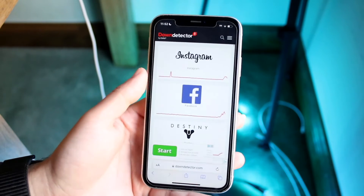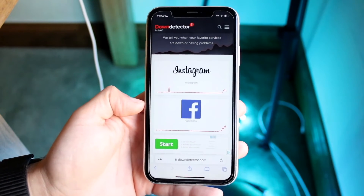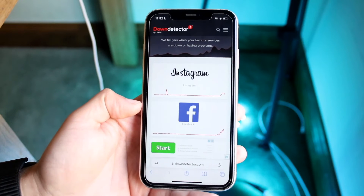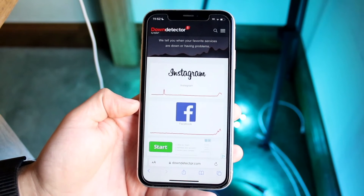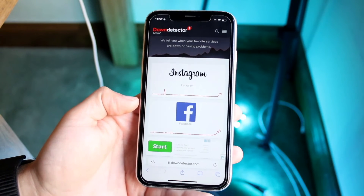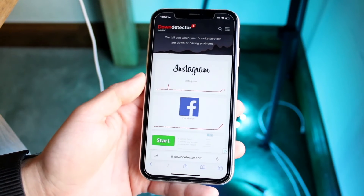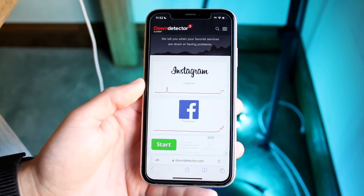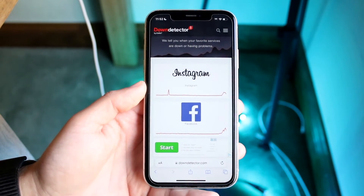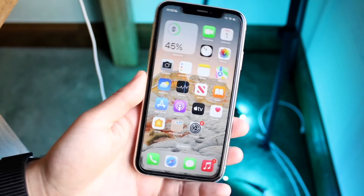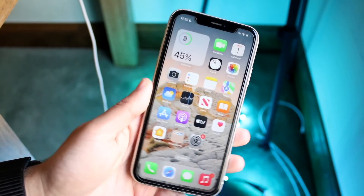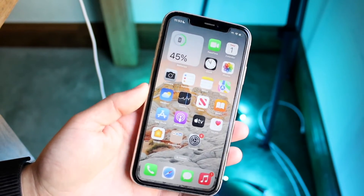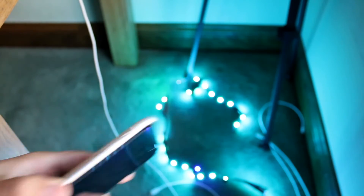For example, you can see right here that Instagram and Facebook are both down. In that case, all you have to do is wait it out until they fix those problems, and the reports of it being down will go down as well. You can also try restarting your phone or checking if there's a software update available for your phone, but those are pretty much the main ways to address slow internet.